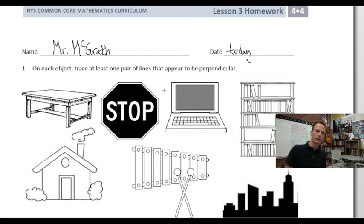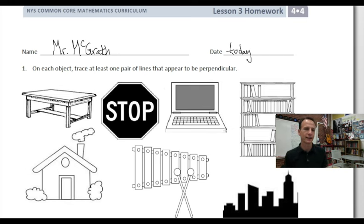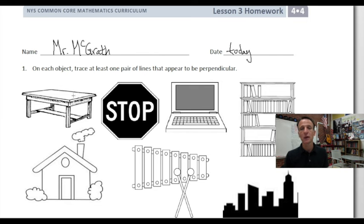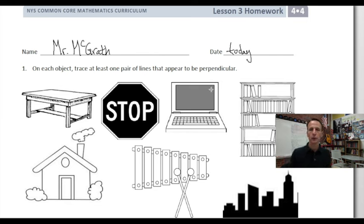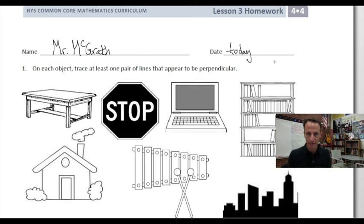Our instructions for number one, with all these pretty pictures — it's like kindergarten again. On each object, trace at least one pair of lines that appear to be perpendicular. Perpendicular lines simply meet at right angles.